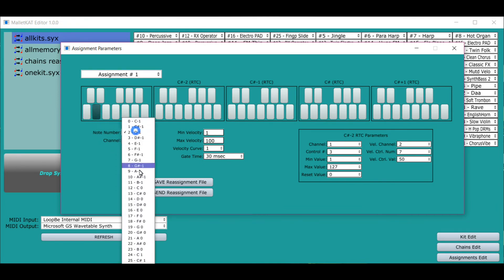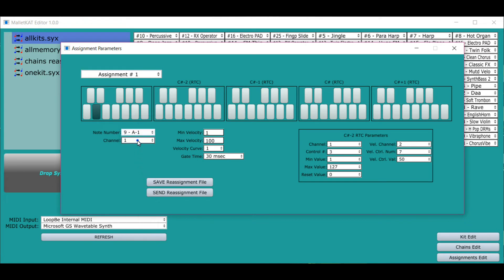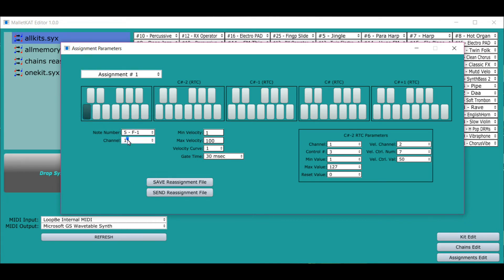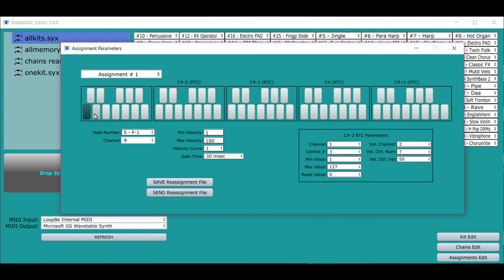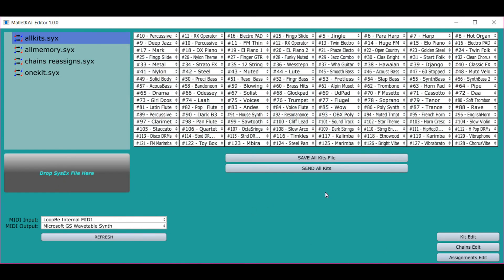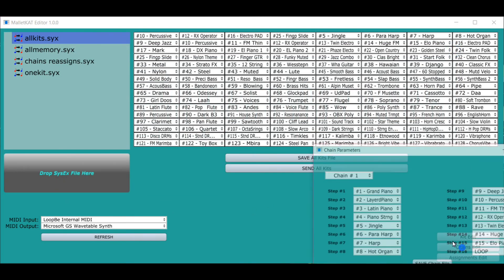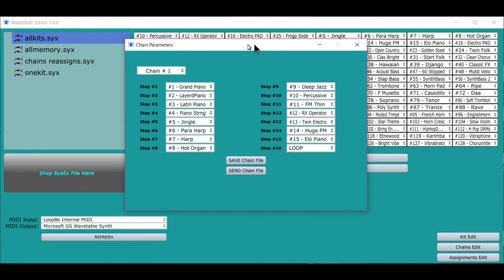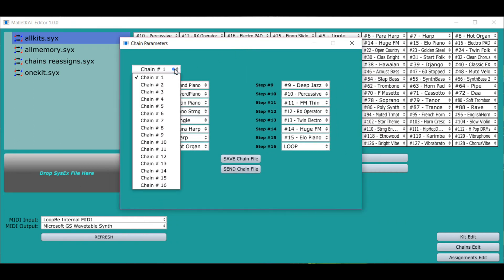And every pad can have its own assignment and it's stored of course. So that's really, really good and fast. Finally, we have chains. Setting up chains is real easy.